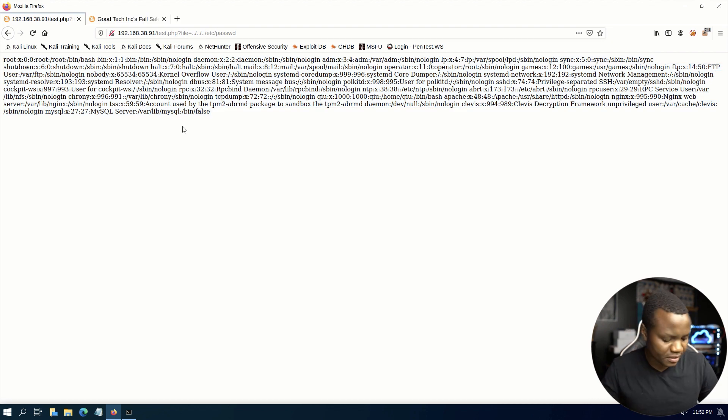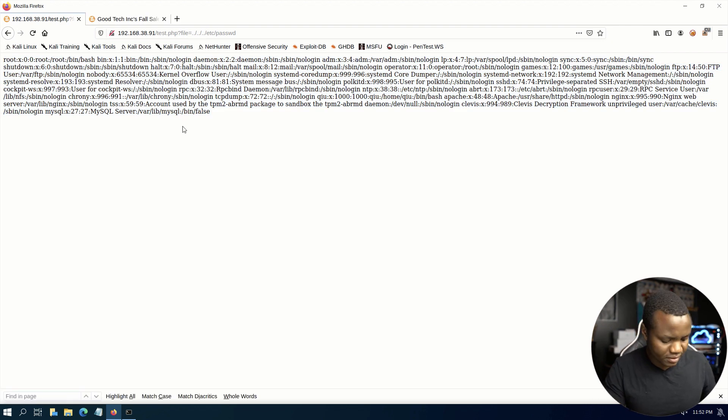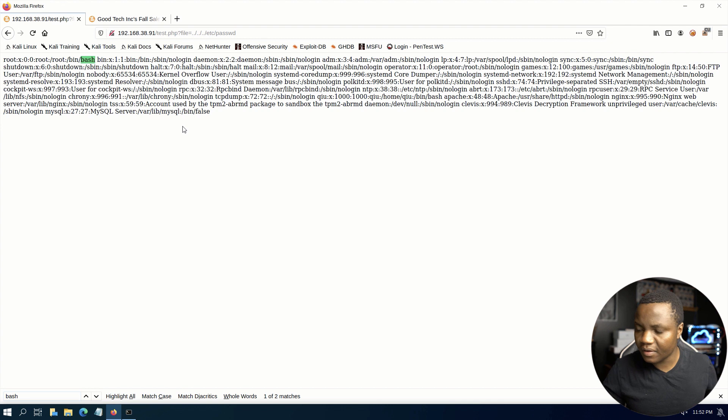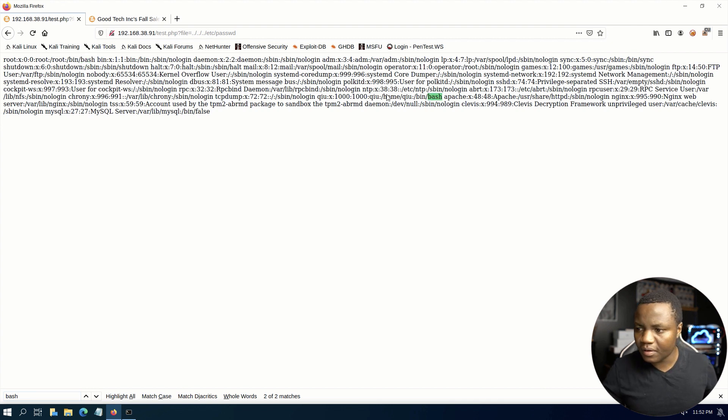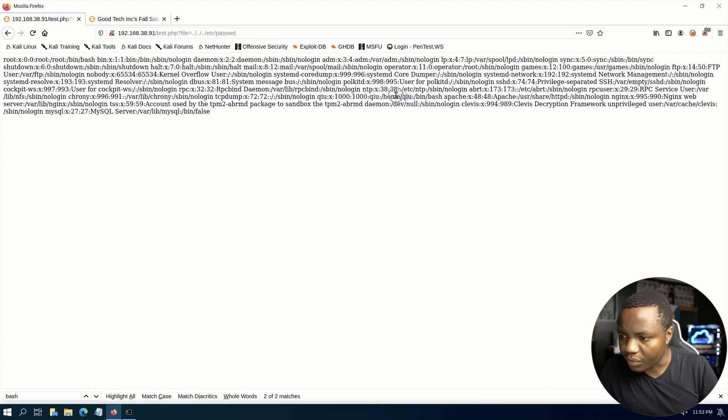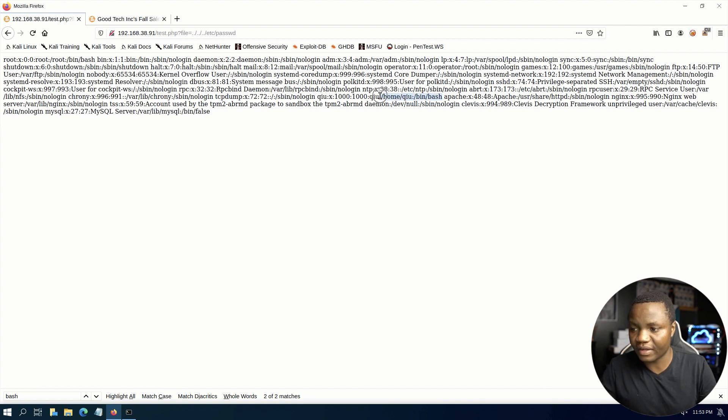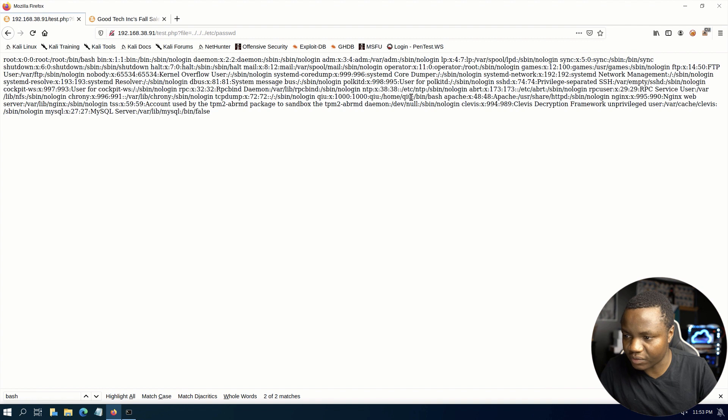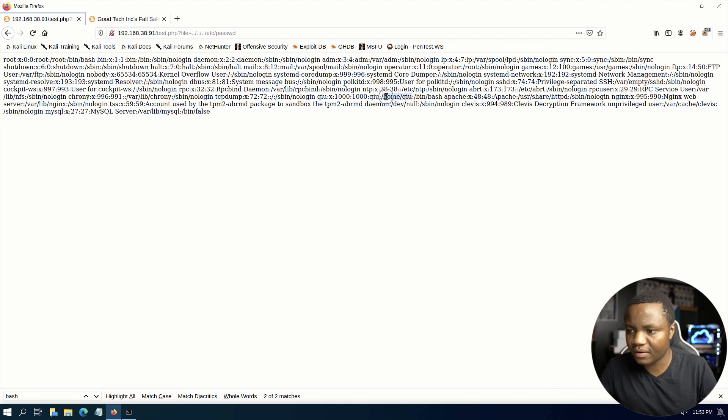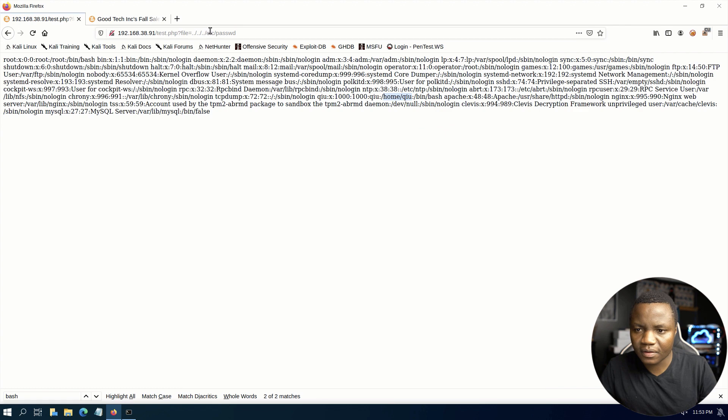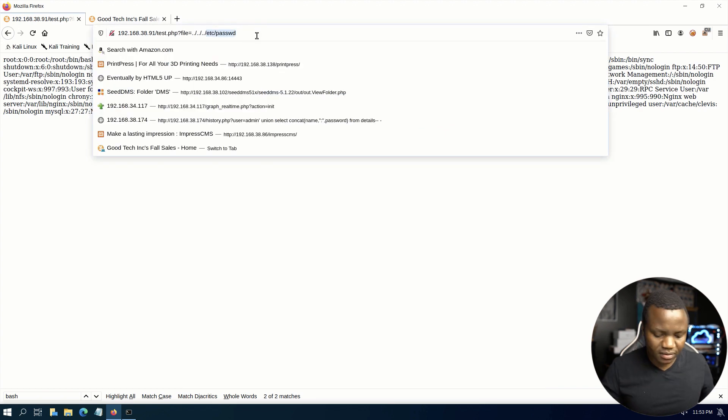Can we see /etc/passwd for a local file inclusion? Yes we do, a local file inclusion. Let's search for bash. We have a user qiu with bin bash so that means this user has a home directory.